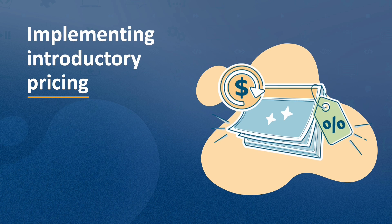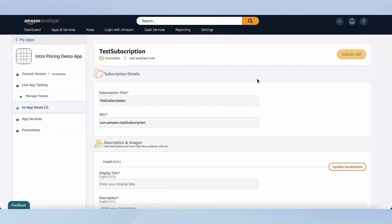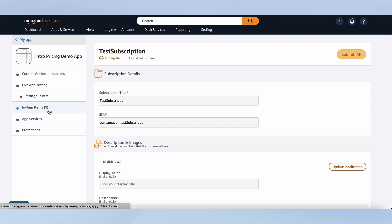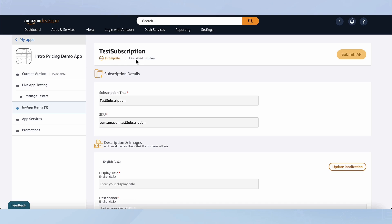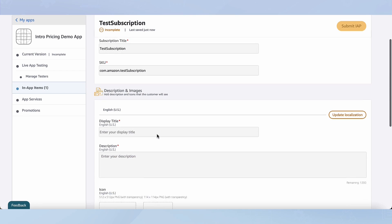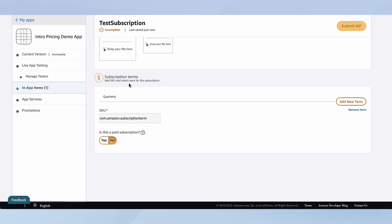So if there is no development required, how do we implement intro pricing? To configure a new offer, simply log into the developer console. Once you're there, open your app — in my case, I've got my demo app. Then navigate to in-app items and your subscription. Once you're on your subscription, scroll down and you'll be able to see the subscription terms.